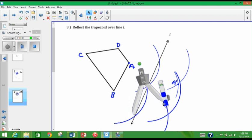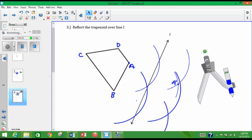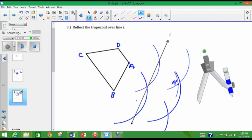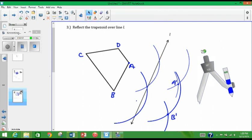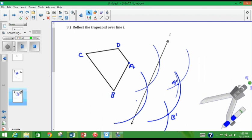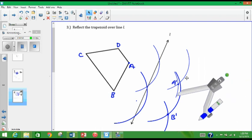You really have to watch because otherwise you kind of get lost with where, you know, what arcs you're seeing, like where they intersect. So anyways, point B when it reflects over line L is right here. So it's B prime. And then I'm just going to go ahead and do it one more time with C and then with D. So I'll do C next.